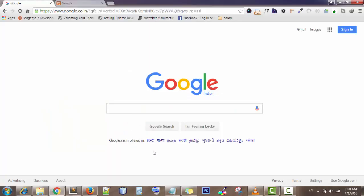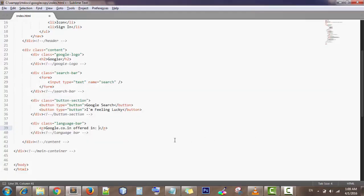The languages listed are: Hindi, Bangla, Telugu, Marathi, Tamil, Gujarati, Punjabi, etc. I am just going to write them like this: Hindi, Tamil, Telugu, Punjabi, etc.